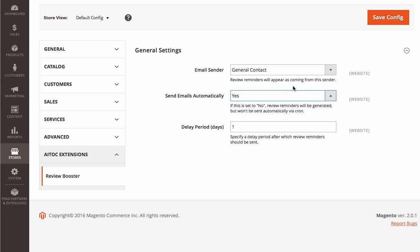You can also choose the email sender and set a delay period after which these emails should be sent. Let's say we want to be sending review requests 25 days after the purchase.